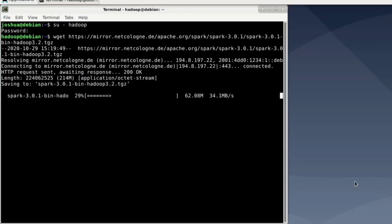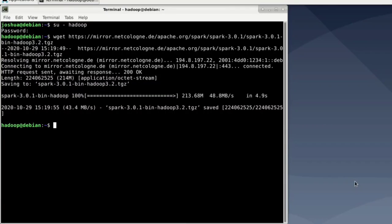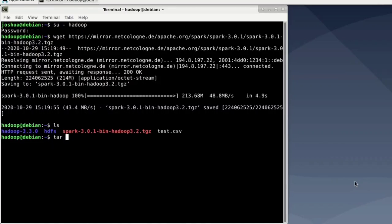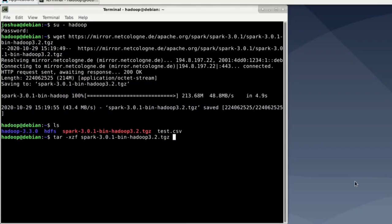Now when the download is done, we can unpack it using the tar command. So as you can see right there Spark is downloaded as a tgz file and we can unpack it using the tar command and you should be familiar with it because we already used it for Hadoop. So tar -xzf and then just say spark-3.0.1-bin-hadoop3.2.tgz.